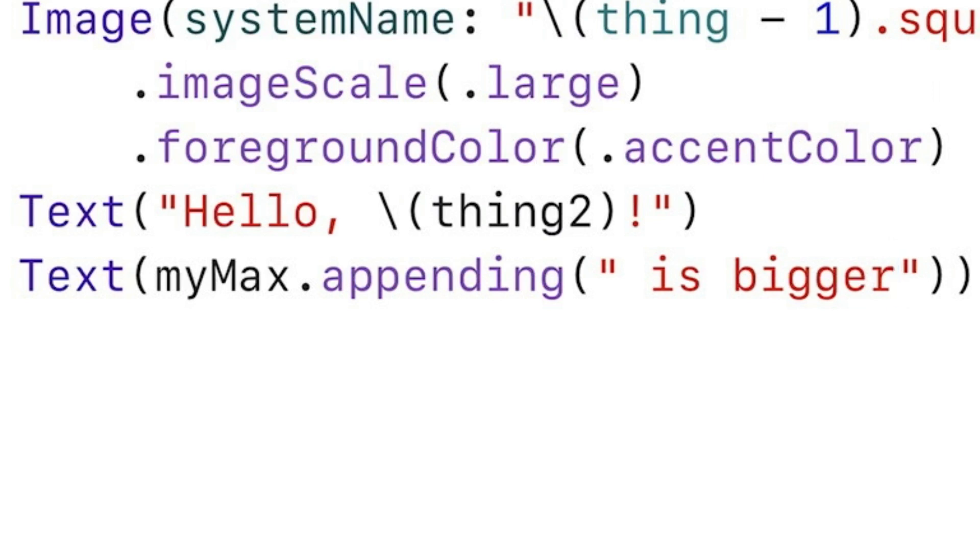Types in Swift are usually capitalized. So let's go back to text. Is that an object or a type? Well, it's capitalized, so it's probably a type, but it's a special type because it's defined by our user interface framework called SwiftUI.